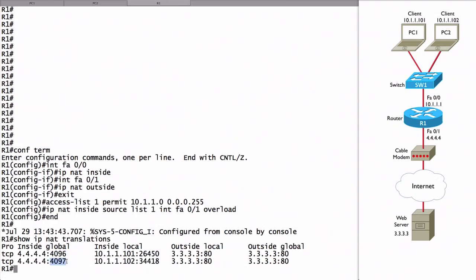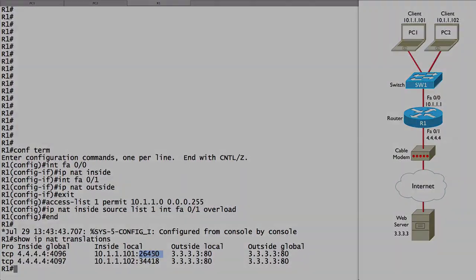the router is able to translate a packet coming in to 4.4.4.4 on port 4096 into PC1's IP address, 10.1.1.101, using the ephemeral port picked by PC1. And the same thing for PC2. This is an example of how we configure NAT overloading, also known as PAT, Port Address Translation.